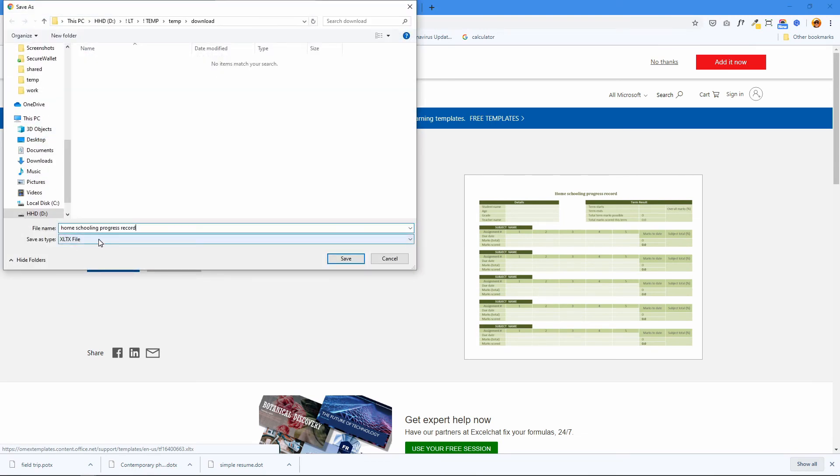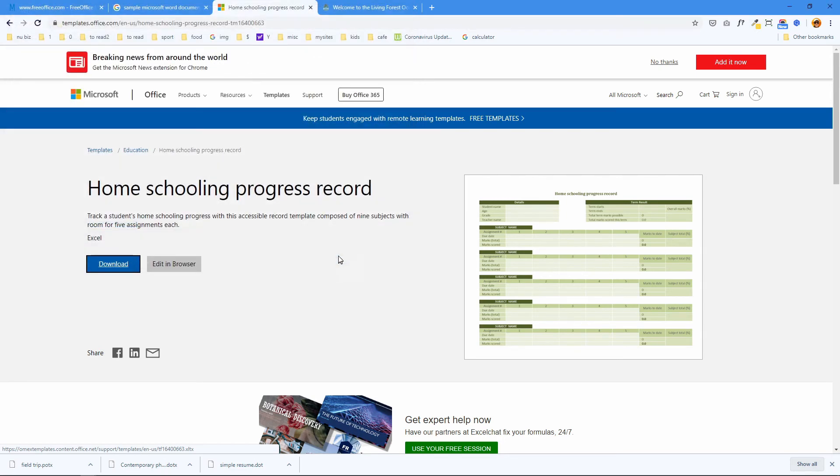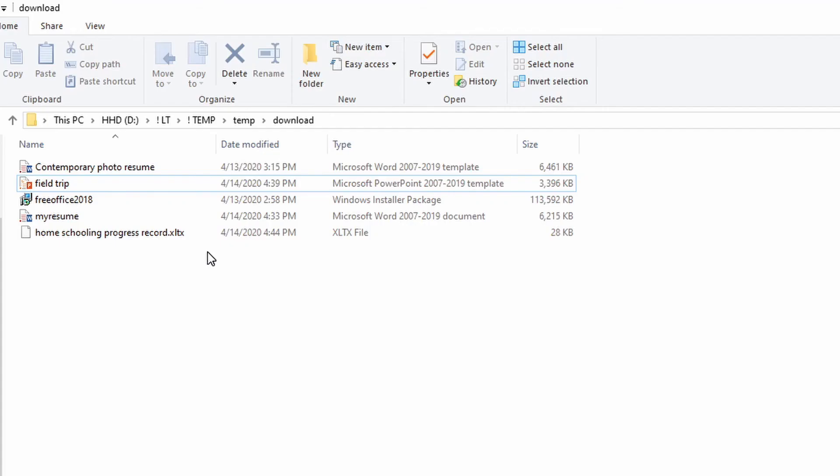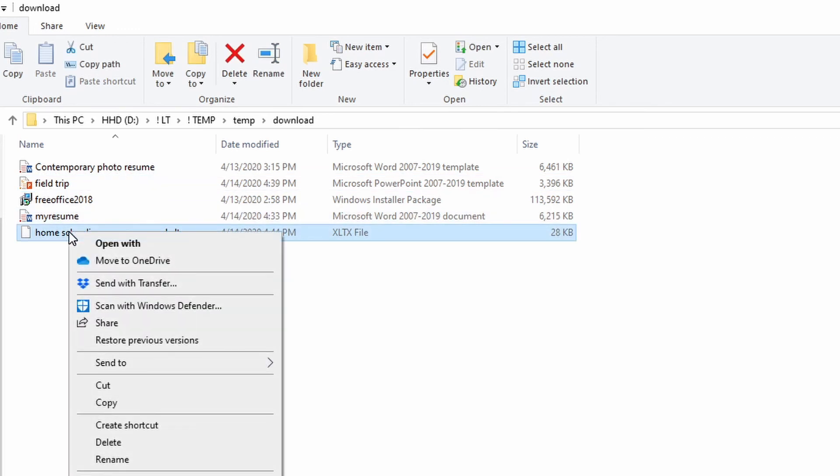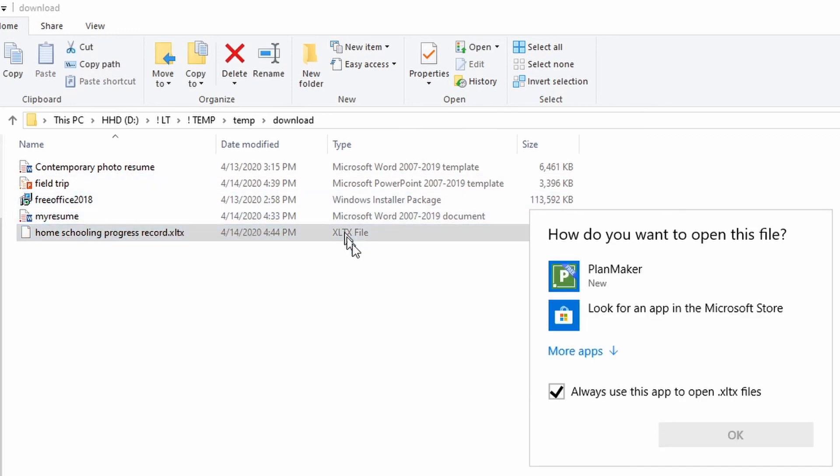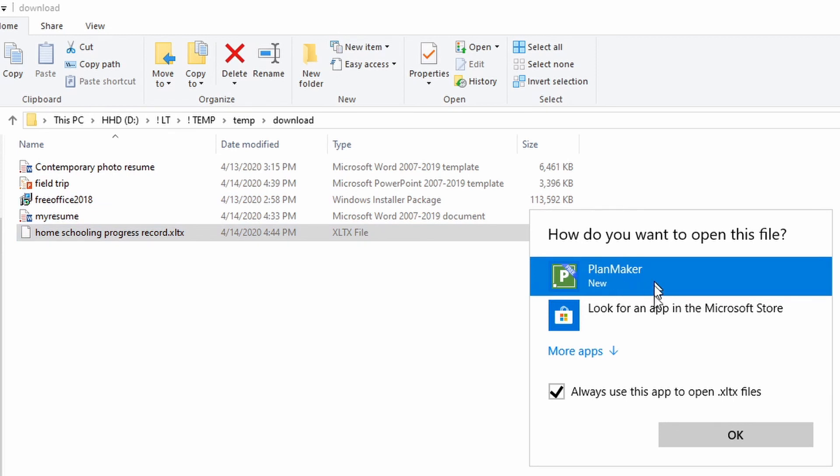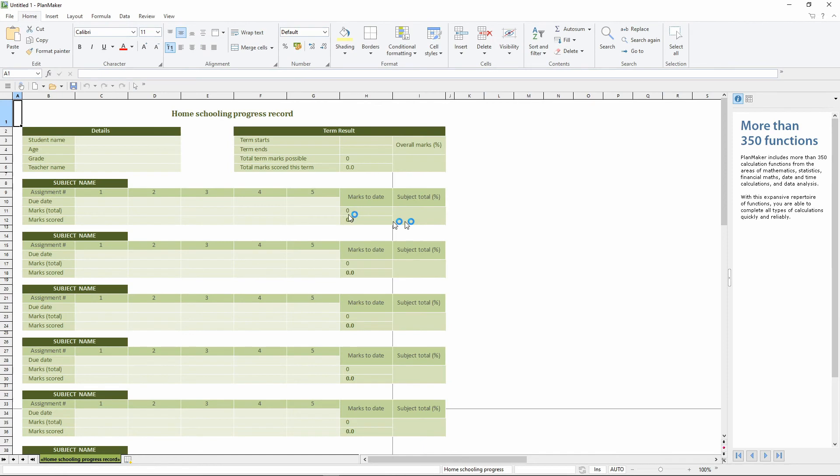Okay. And it's going to save as an XLTX file. Save. Again, since my system has no Microsoft Office, it doesn't know what to do with this file. XLTX file. Left click. Right click. And open with PlanMaker. And keep that checked for always open with PlanMaker. And here we go.